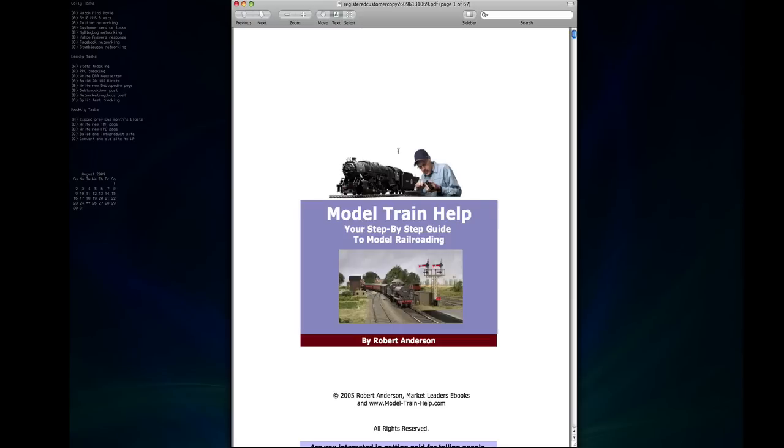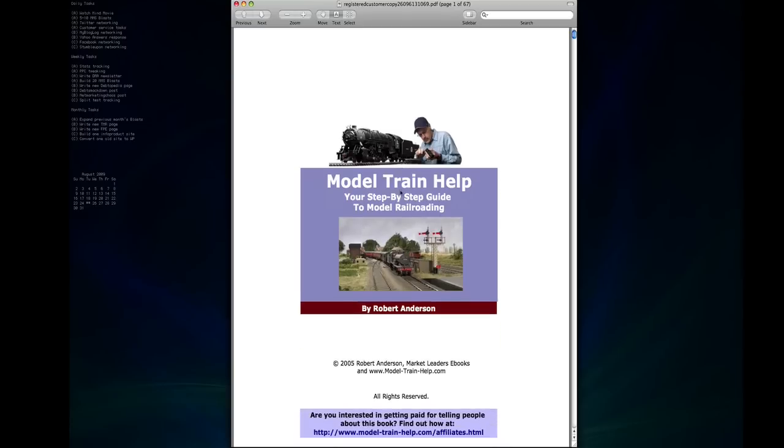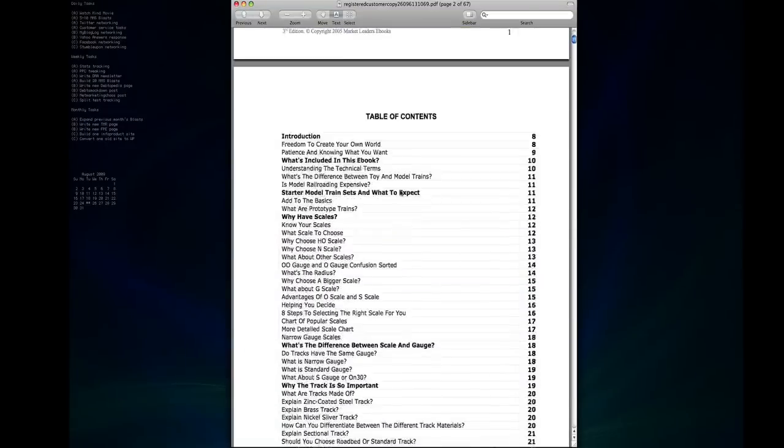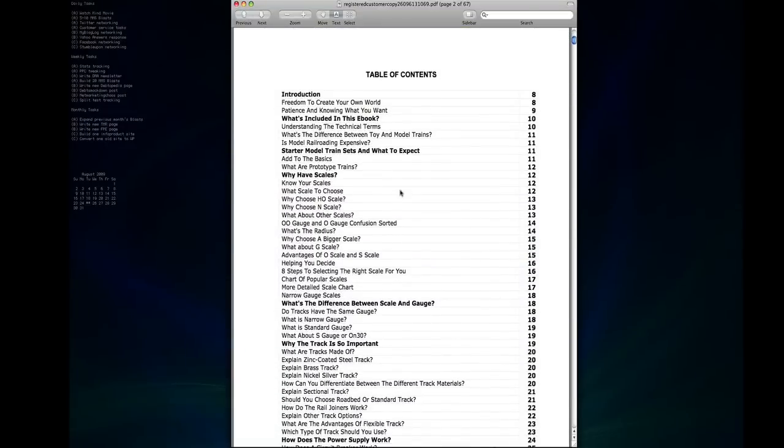This product has helped a ton of people already and there's no reason it can't help you, but to prove the product is real I'm going to show you a sneak peek of what's inside. So here we are on the cover page of the Model Train Help guide and I'm just going to scroll down to the table of contents and show you a quick overview of what's included in this book.